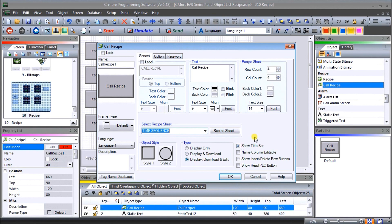On the right-hand side we can see Show Title Bar, which we have selected. We can make column names editable so we can name different columns different things - we'll leave that off. We can show Insert Row and buttons if we want to change recipes on the fly, and then there's Show Read PLC button, which reads the current values in the PLC up into the recipe. We'll leave that unchecked for now since we're only showing and editing.